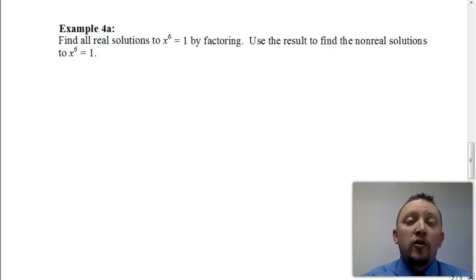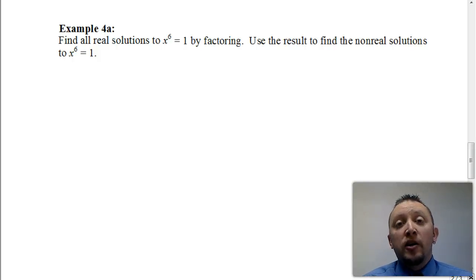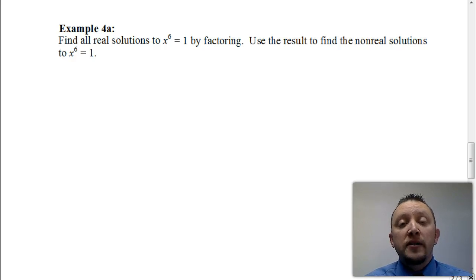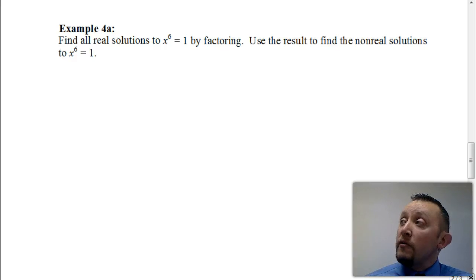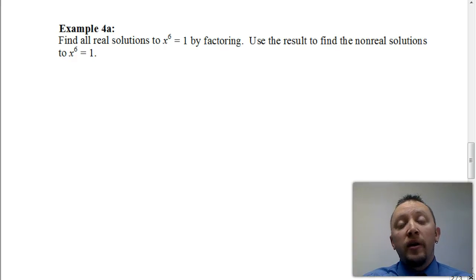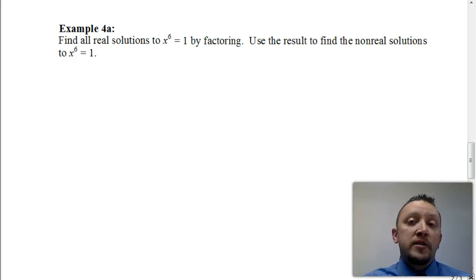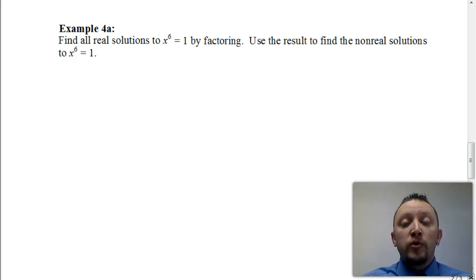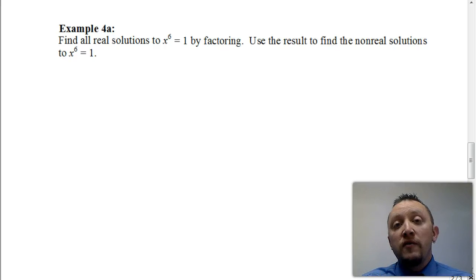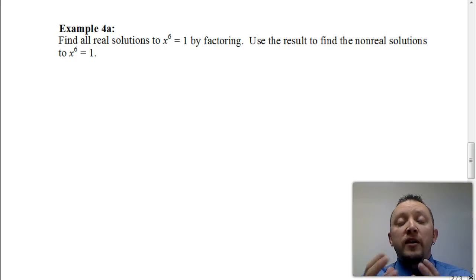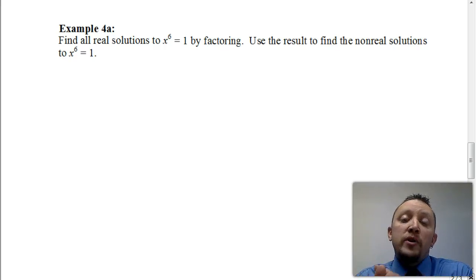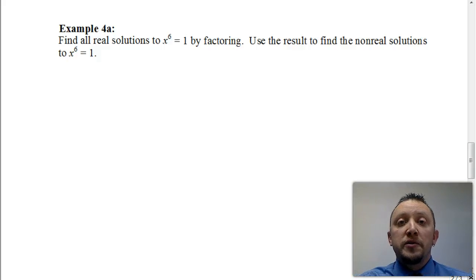Welcome. In this video, we're going to be concluding this section, dealing with Lesson 7 and 8, and we're going to be looking at how we can start to put some of this together to be able to solve a function like we have here, where we have x to the 6 equals 1, and we're going to solve that equation by factoring. We're going to find all the real solutions and the non-real solutions.